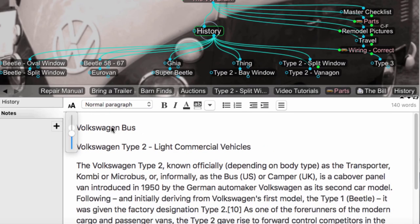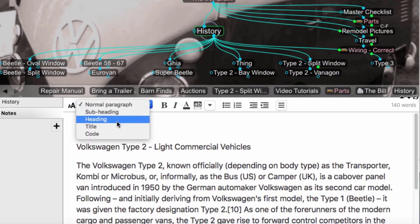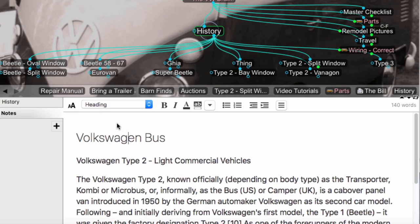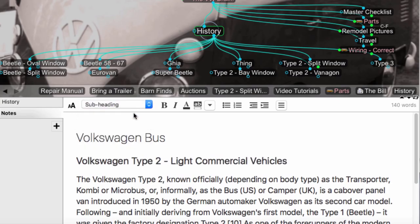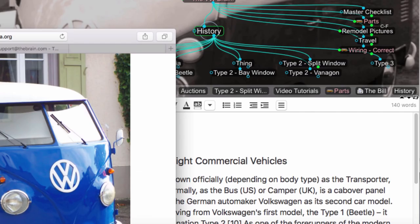And I can take advantage of the Brain's built-in formatting by clicking a paragraph and selecting a new format. And let's add some graphics as well. It's easy to copy and paste images into notes from virtually anywhere.